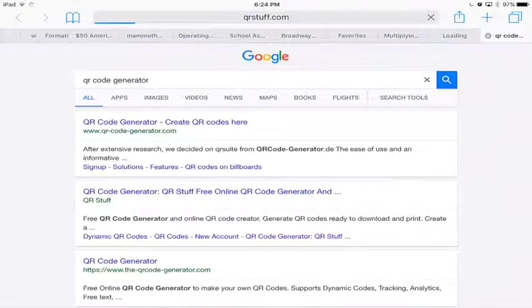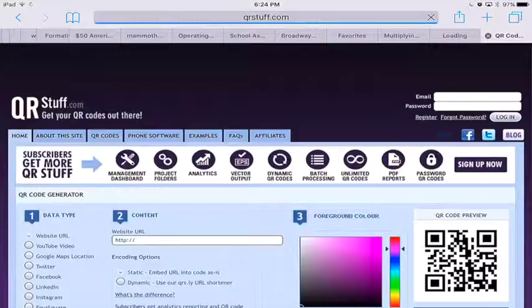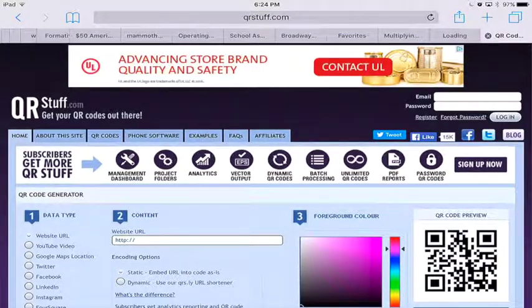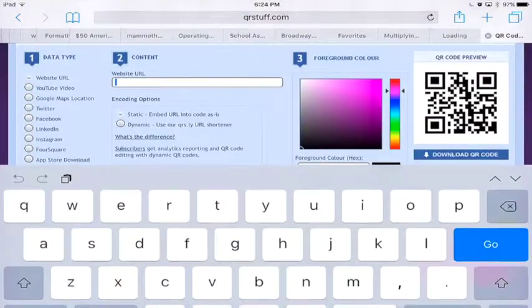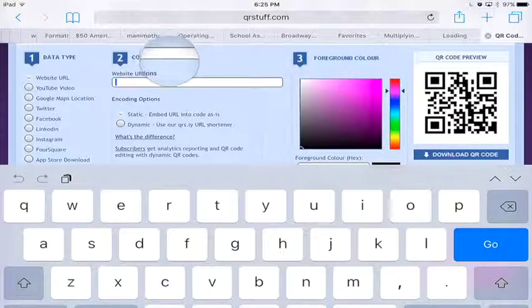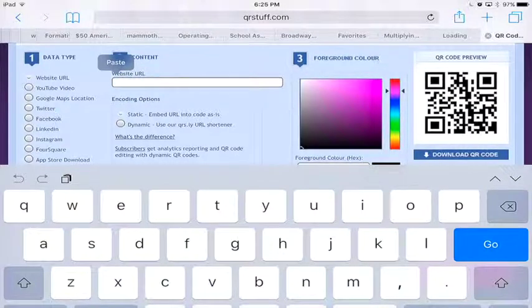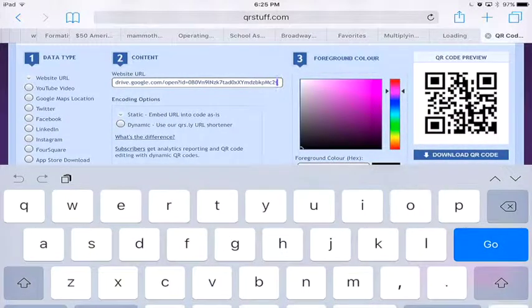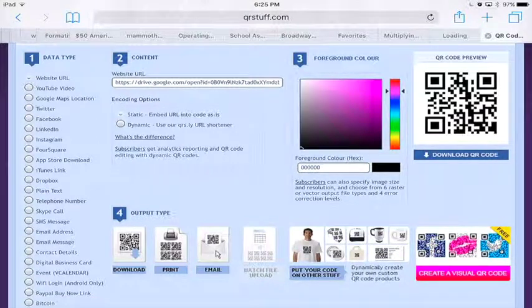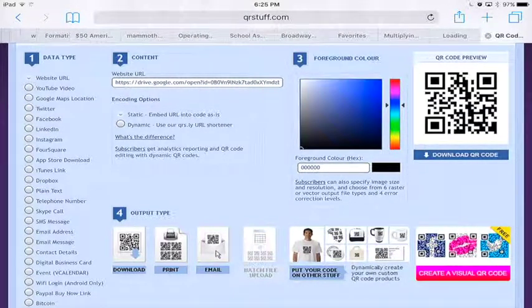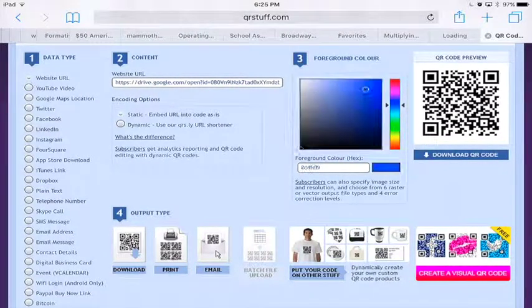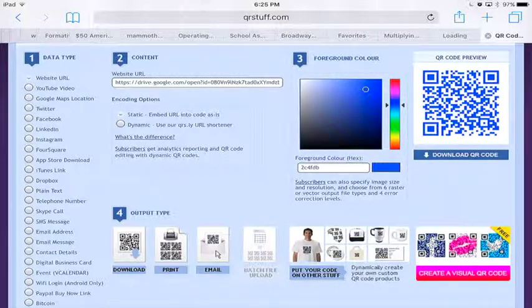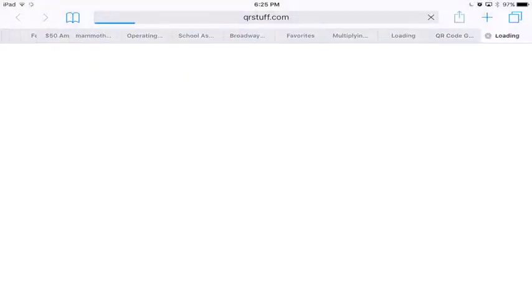Once that website opens, you're going to paste the link that you just copied where it says Website URL. Then it will generate a new QR Code over to the right, and you can use the foreground color to change the color of your QR Code if you like. And then click download QR Code.